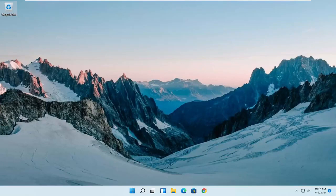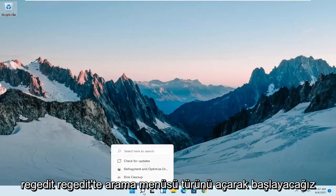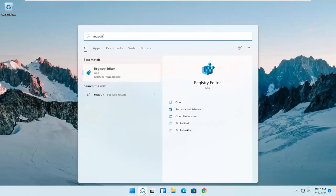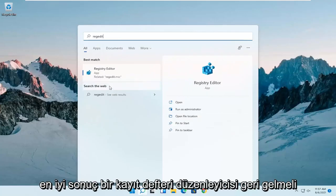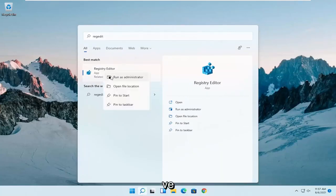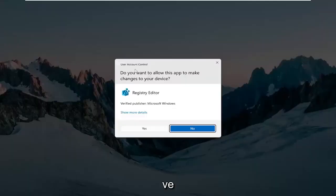So we are going to start off by opening up the search menu, type in regedit, R-E-G-E-D-I-T. Best result should come back as registry editor. Right click on that and select run as administrator.